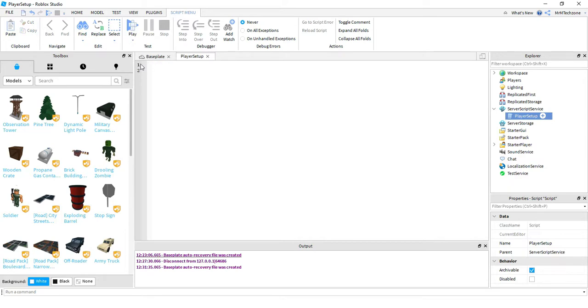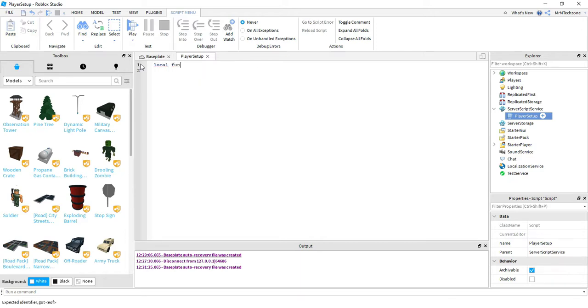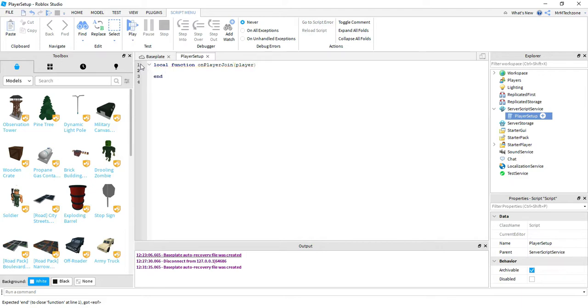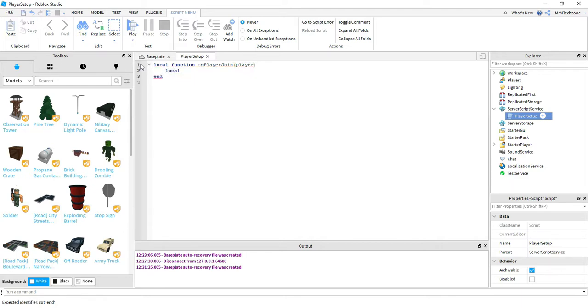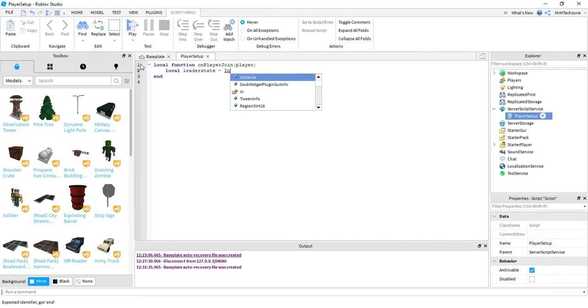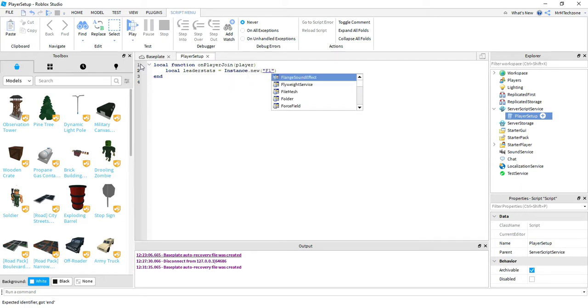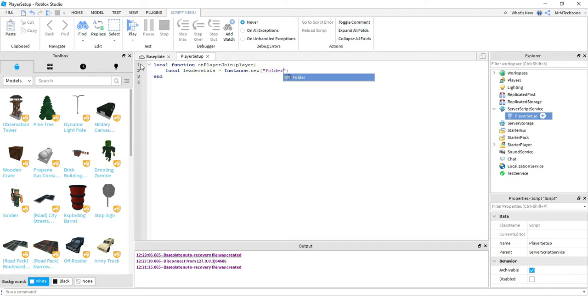So the first thing we're going to do is make a function, so we're going to say local function, and this is going to be, the name of the function is going to be on player join. Inside the parentheses we're going to put the word player. Next, we're going to make a variable called the leader stats. This is going to be equal to instance dot new. Inside the parentheses we're going to put folder. So this is just creating a new folder where we're going to store the information.